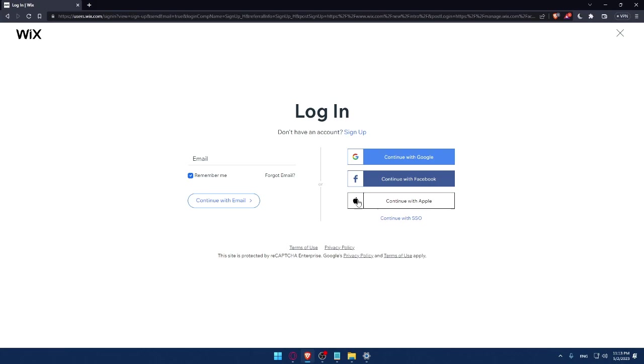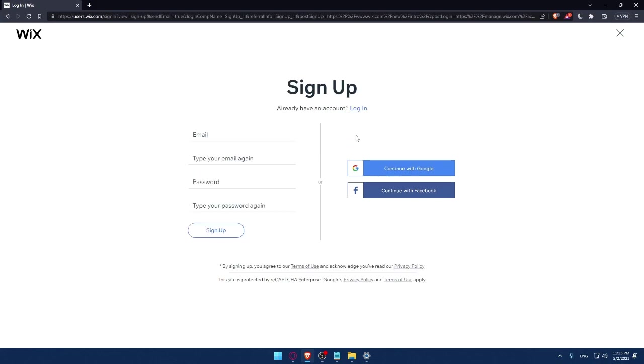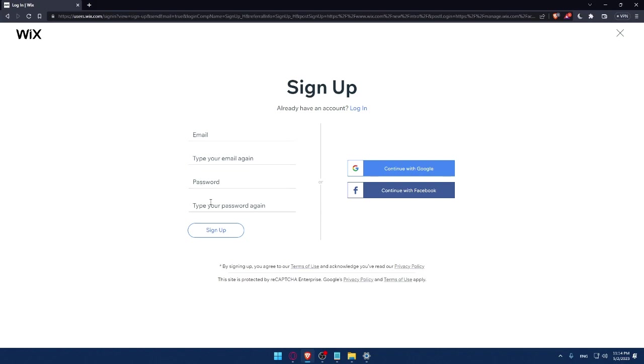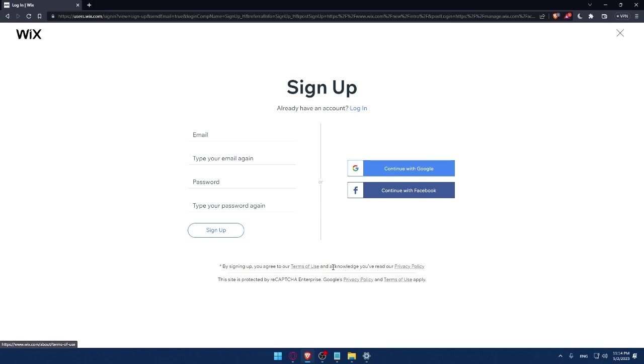If you don't have an account, make sure to click on the sign up option. From here you can create your account by entering your email, retyping your email, creating a password, typing your password again, then clicking on sign up. You can also create your account with Google or Facebook.